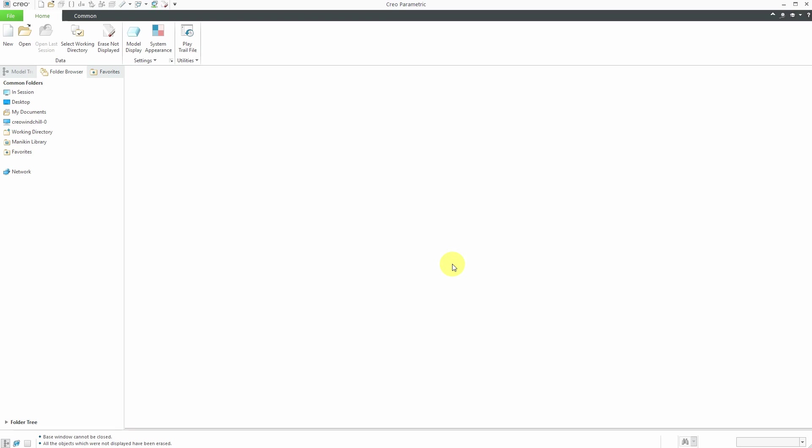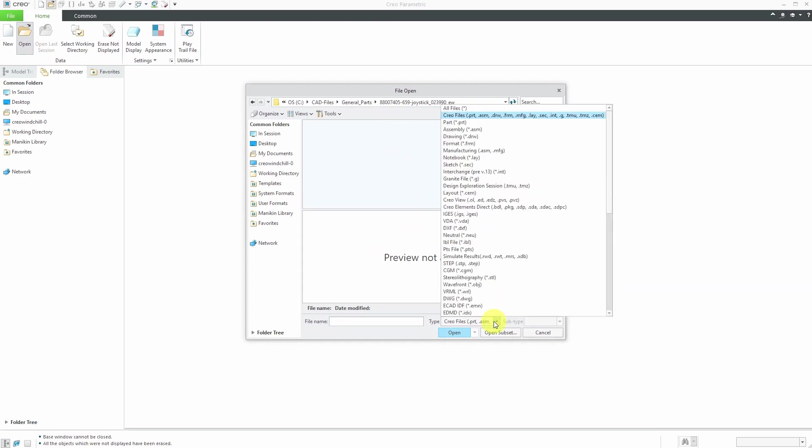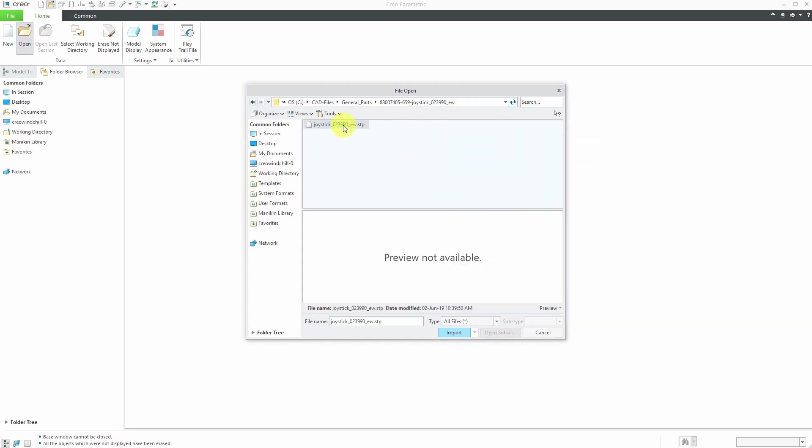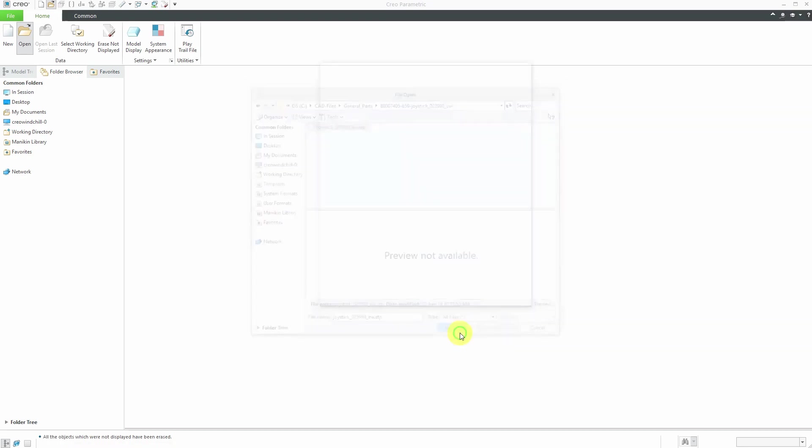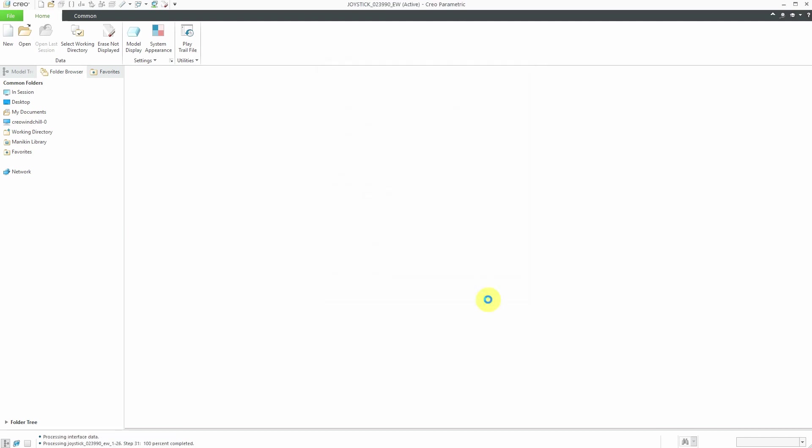Here I am in Creo Parametric. Let's open up the file. I'll click open and in the folder, let's change the drop-down list to all files. There is the STEP file. I will click import and I want to make sure that I'm using my templates. It's going to import it as an assembly. Let's click OK.